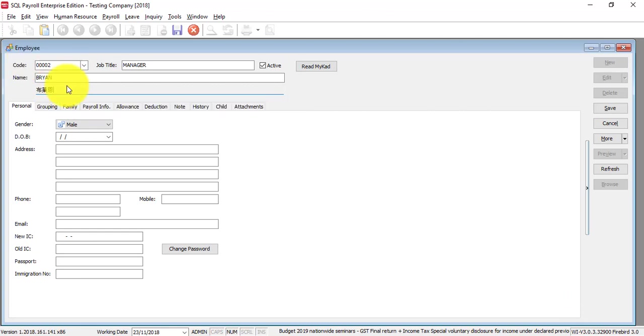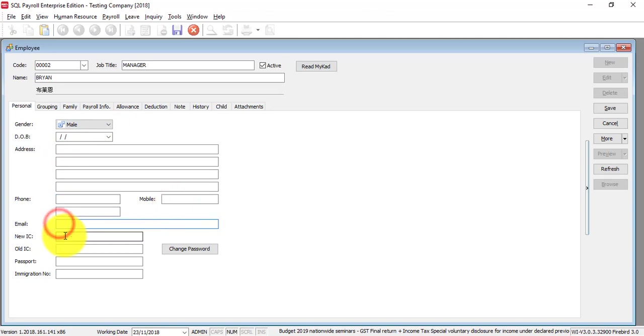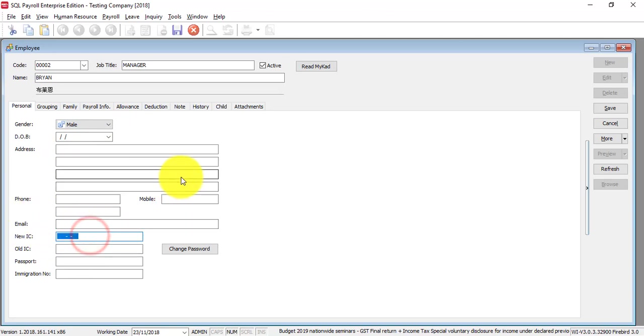Enter gender, date of birth, address, phone, mobile, email, and IC number. The new IC number is very important because services such as SOCSO will use the IC number as the SOCSO number.